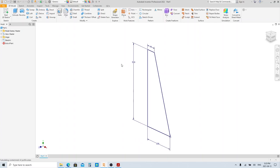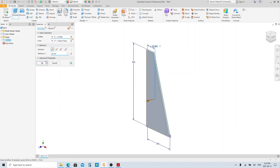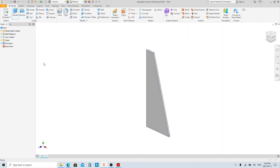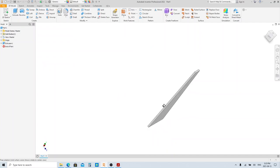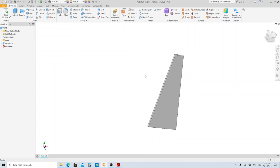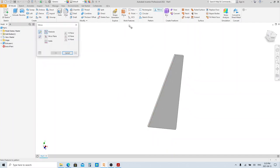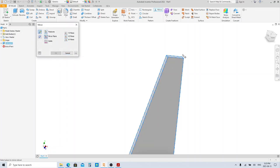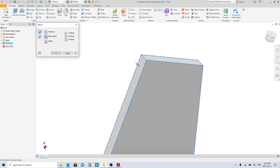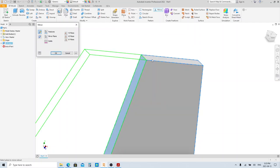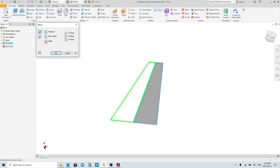Then press the E button to extrude. We have created the half body, so let's mirror it by clicking the Mirror tool here. Select this feature to be mirrored, then click Mirror Plane. Then click this face as the mirror plane, then click OK.